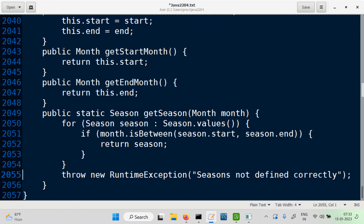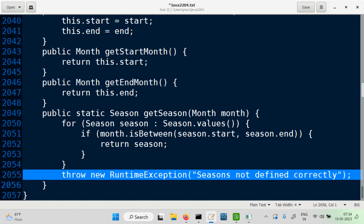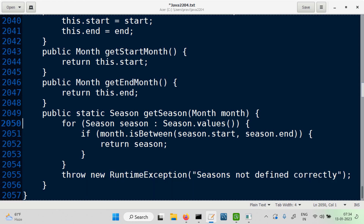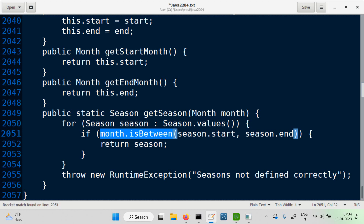Rather than returning null — more commonly, people will just say: let's return null if we don't find a season. I'm showing you different things people may do. But yes, throwing is a good idea. Let him know, because we understand this is something which should not happen. Now the interesting part is this method — we need to go back to the enum Month and add a method called isBetween.